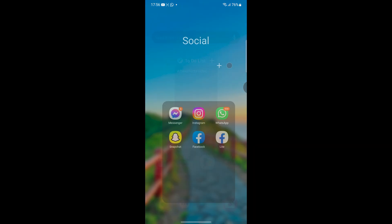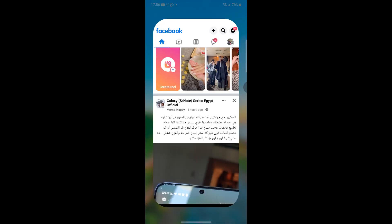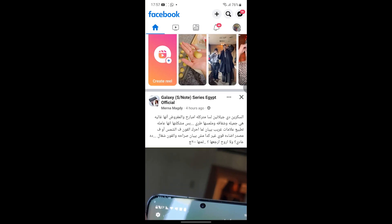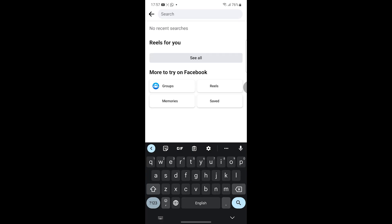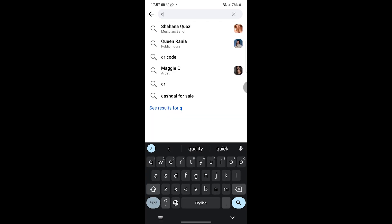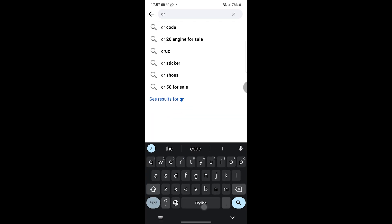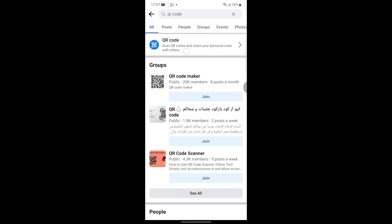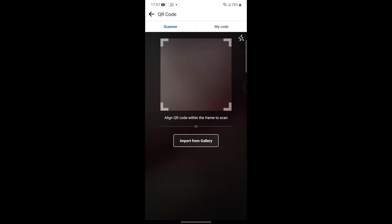The first thing you have to open your Facebook, log in with your page or your profile, and click on the search. Then search for QR code. Here is the blue one, you have to click on it.